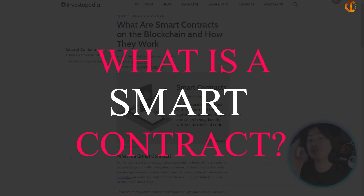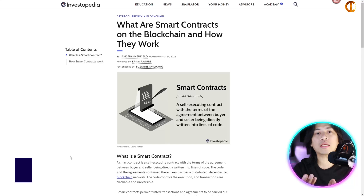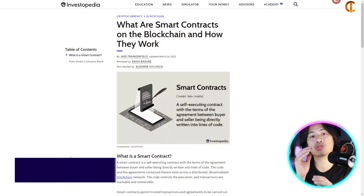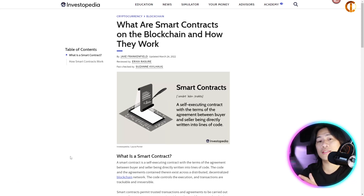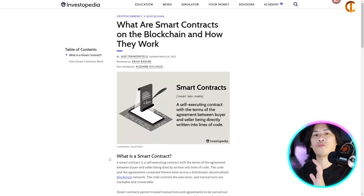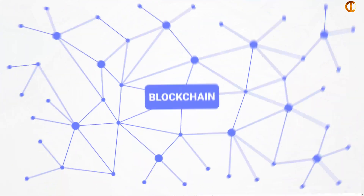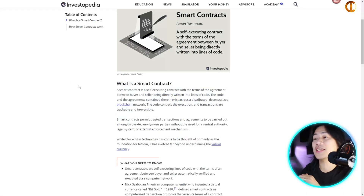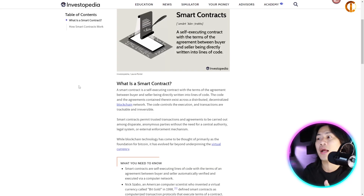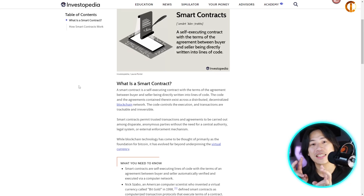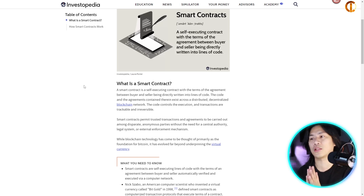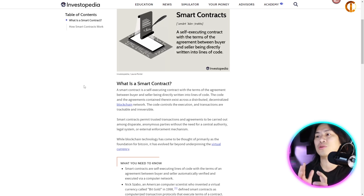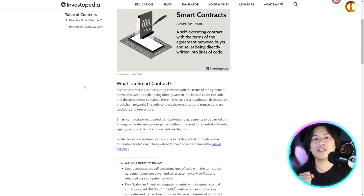So what is a smart contract? For those of you that already have experience with crypto or already know how to trade, you probably already know. But for beginners, this is going to be very helpful. A smart contract is a self-executing contract with the terms and agreements between buyer and seller being directly written into lines of code — so basically it's digital.